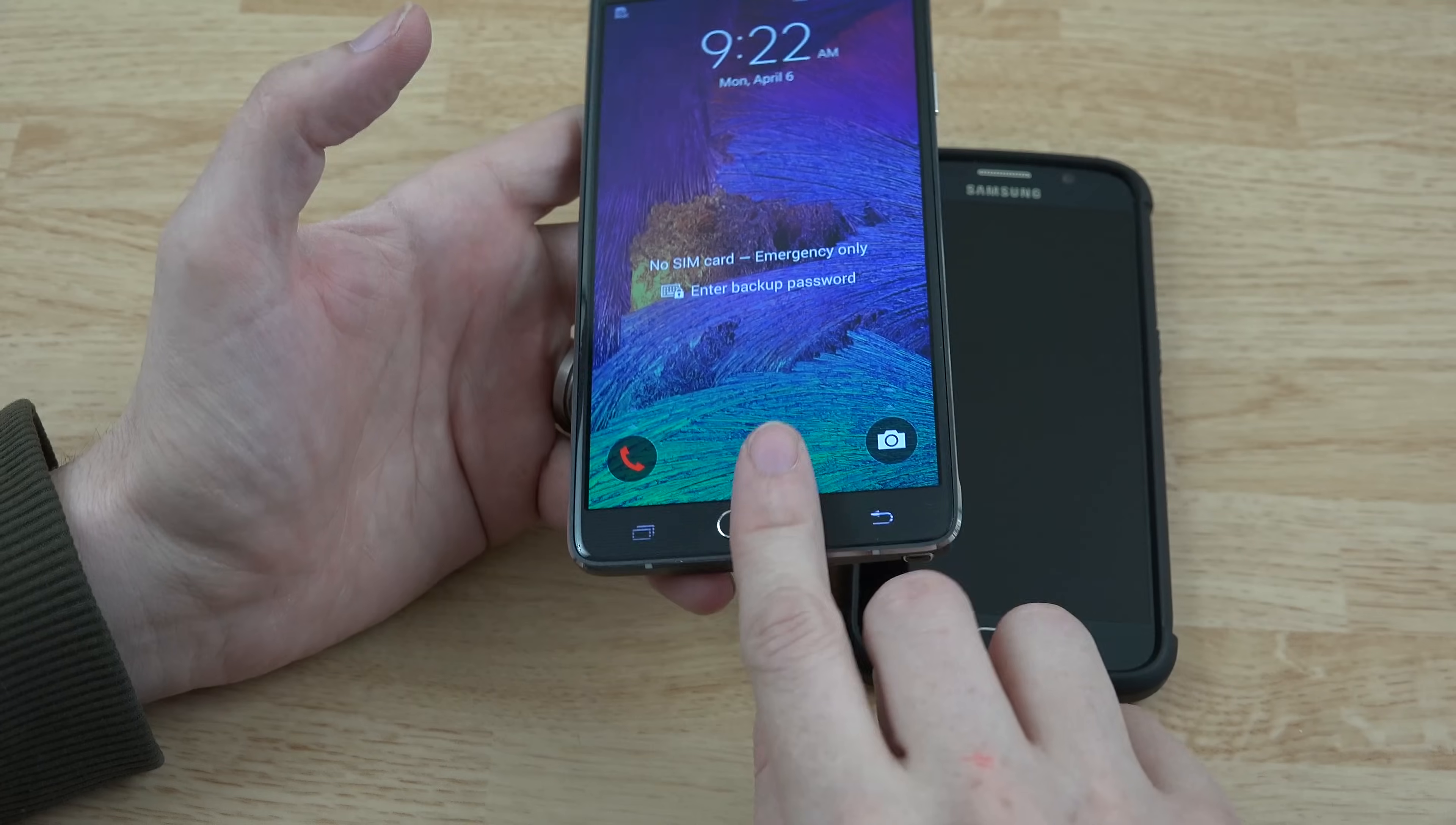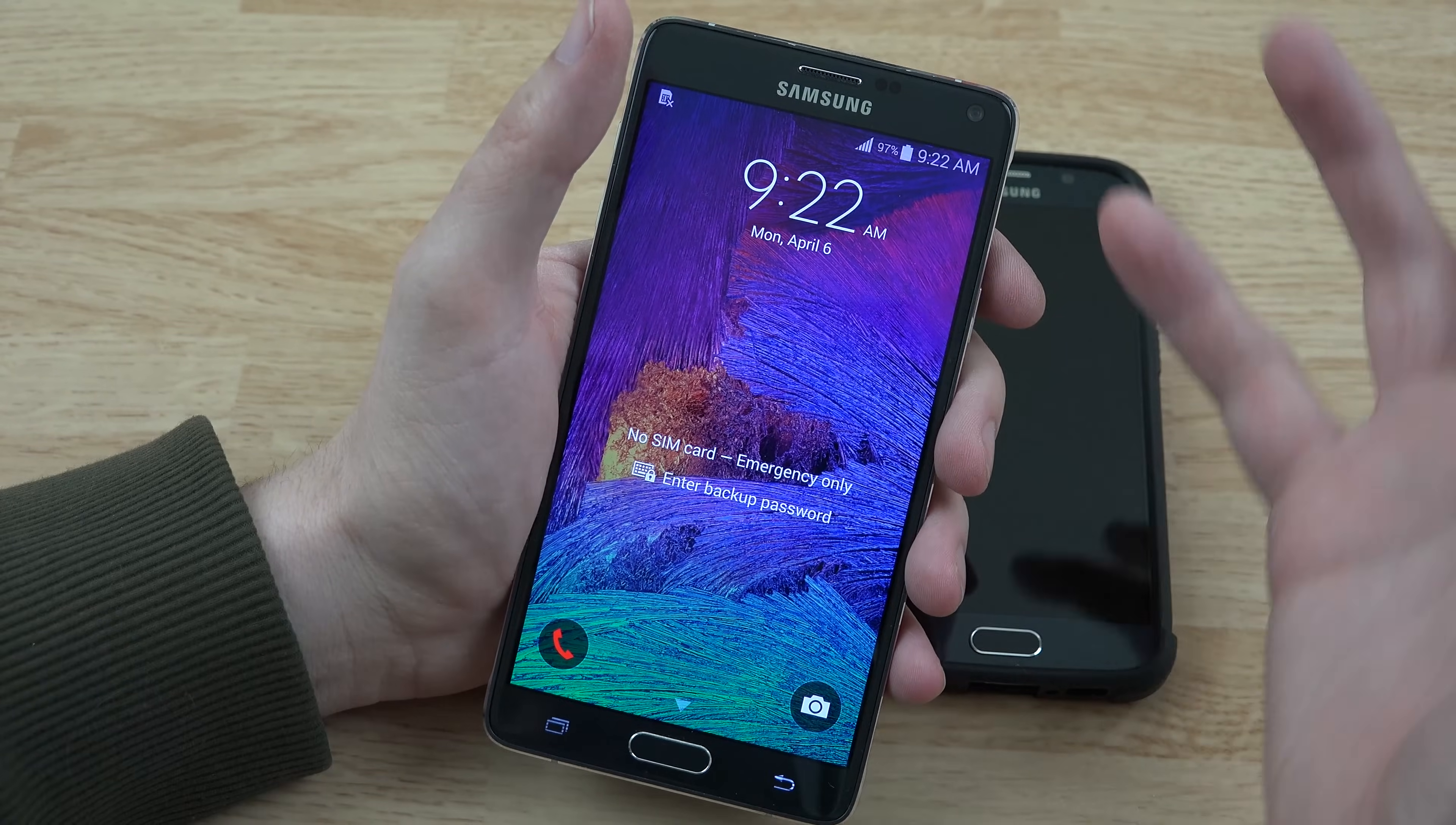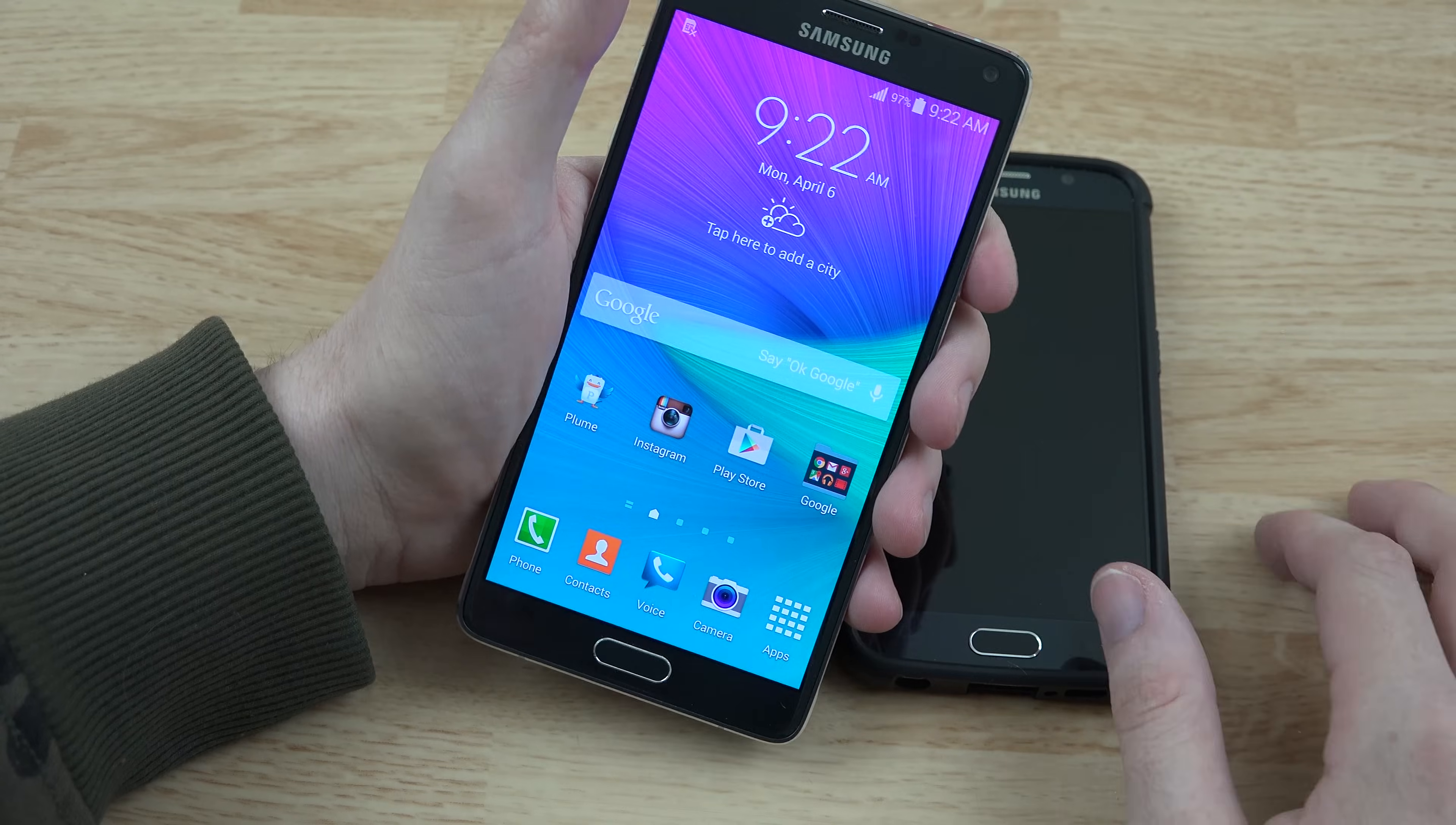I use it to unlock my phone. I can't tell you how much better that is in my honest opinion than putting in a pattern that someone might be looking over your shoulder and memorizing. You just swipe your finger down and unlock it. I much prefer that over patterns or anything else.